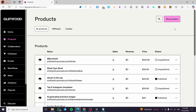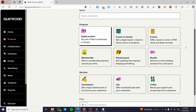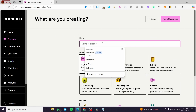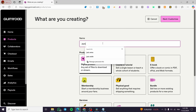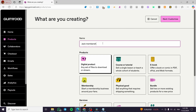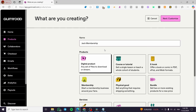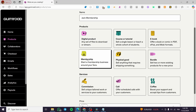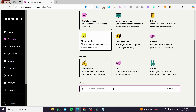I'm going to add a new product by clicking on 'New Product.' From there you can see the types of products you can create. First, type in the name of your product, then select the product type — I'm going to select Membership.